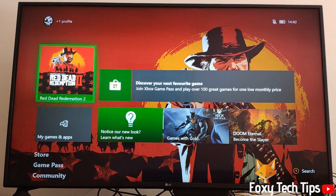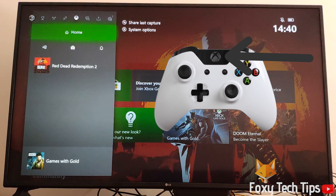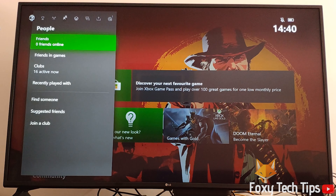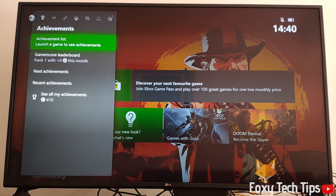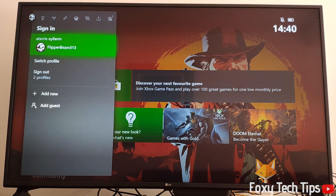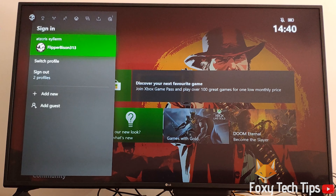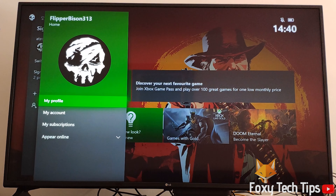Launch your Xbox and sign in to your account. Click the guide button on your controller to bring up the guide menu. Move to the left a few times till you get to the sign-in tab, then click on your profile. Now select 'My Profile'.